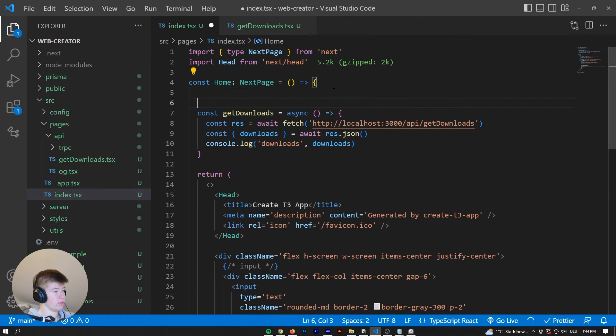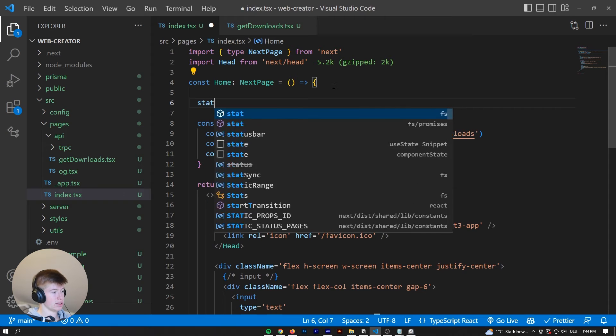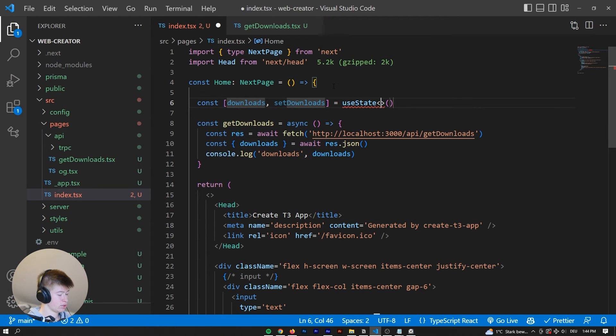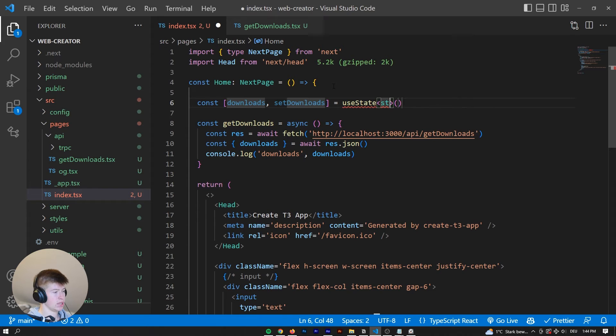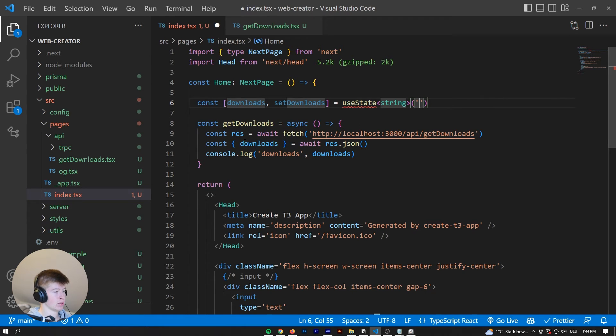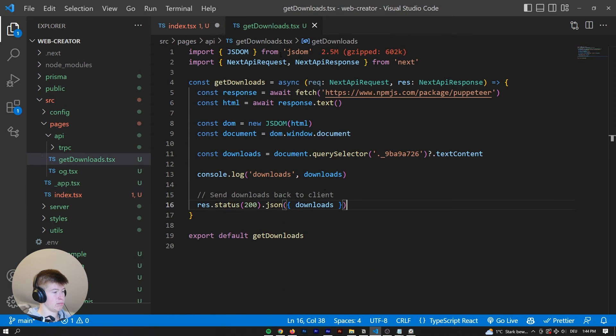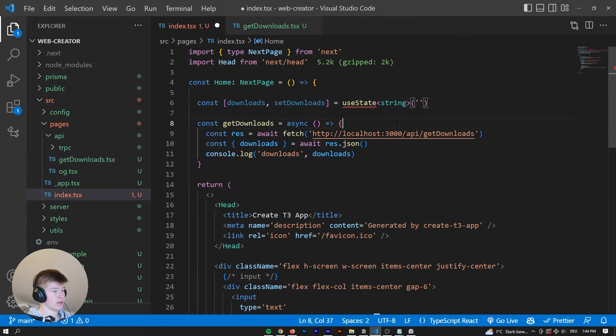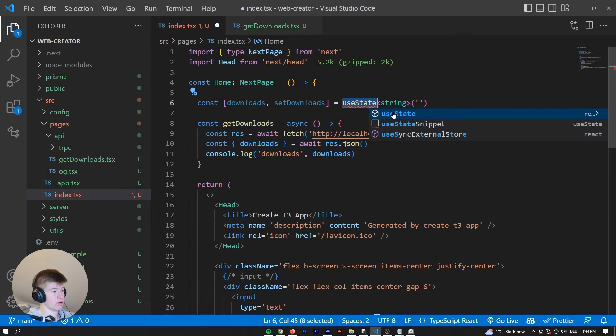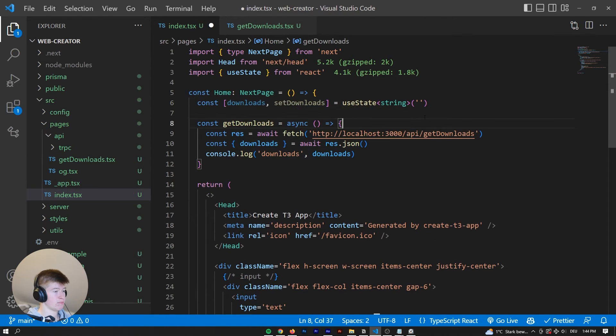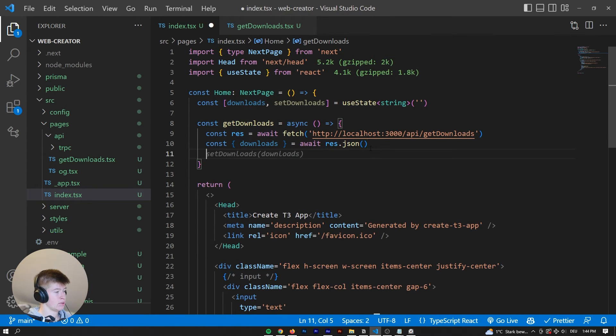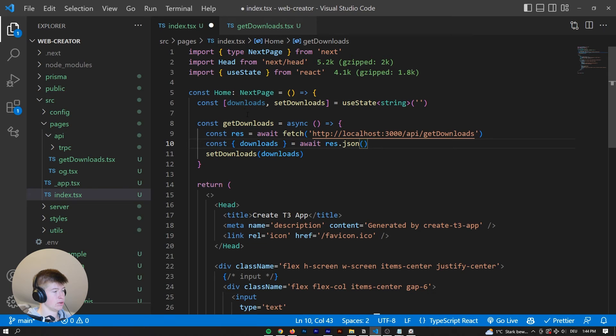And now we can, for example, keep the Downloads in state. Say Downloads setDownloads, that is equal to a, well, it could be a number or string. We're gonna leave it as a string for now, because that's what we get it back as, as a string. So we can import the state, remove this, and then set Downloads to Downloads.